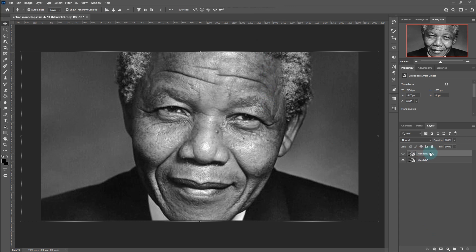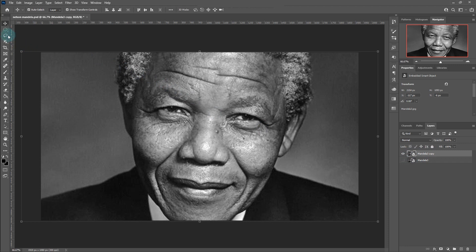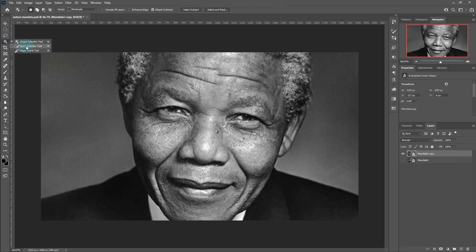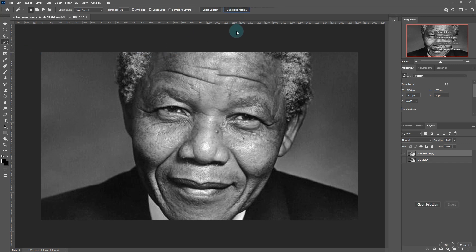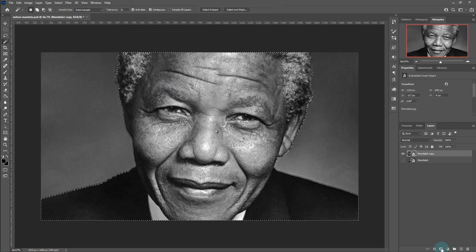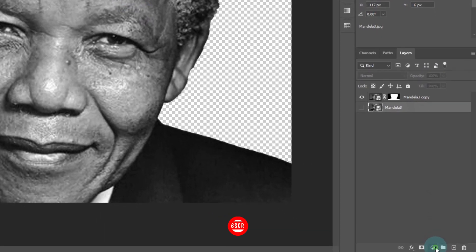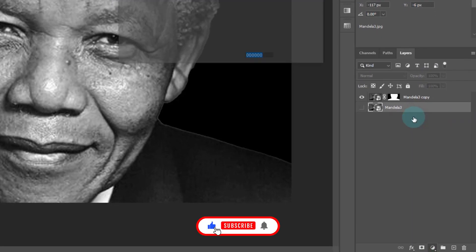First, duplicate the image if you wish and hide the one under. With the magic tool, remove the background of the image. Create a solid layer and change the color to black.